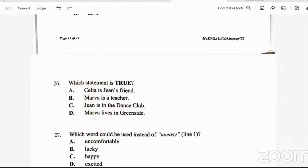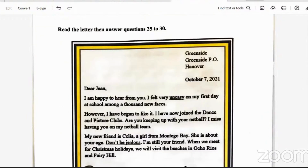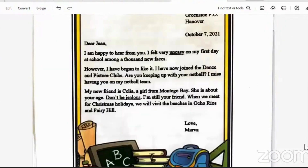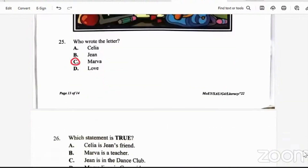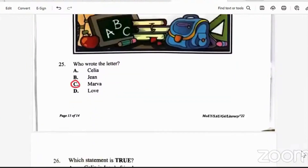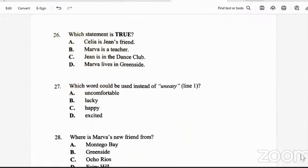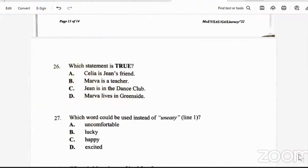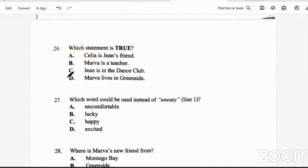Question 26: which statement is true? Celia is Jean's friend — no, Marva is writing to Jean telling her about Celia, so Jean and Celia don't know each other. Marva is a teacher — no, she's a school student. Jean is in the dance club — no, Marva is telling Jean that she herself is in the dance club; Jean plays netball. Marva lives in Greenside — yes, Marva wrote the letter, and the address at the top is Greenside. That statement is true. The answer is D.